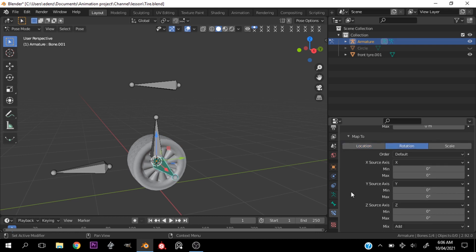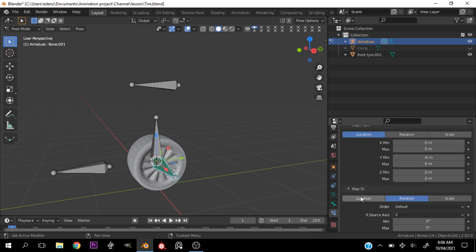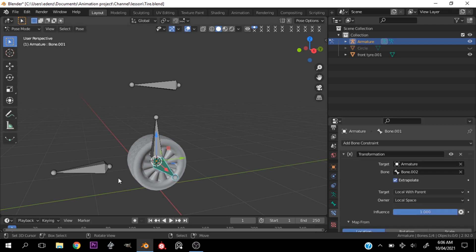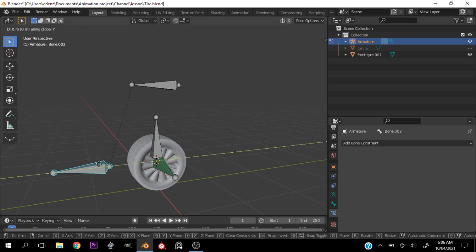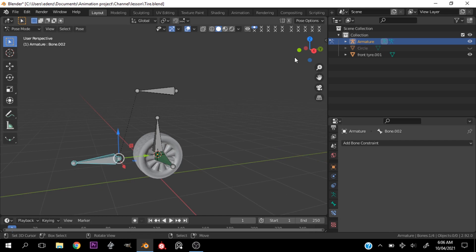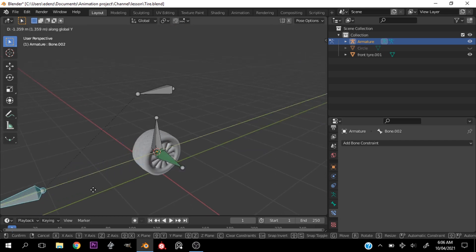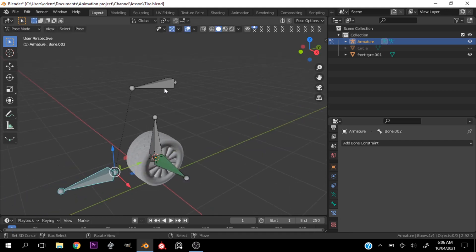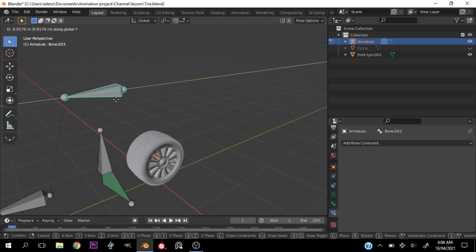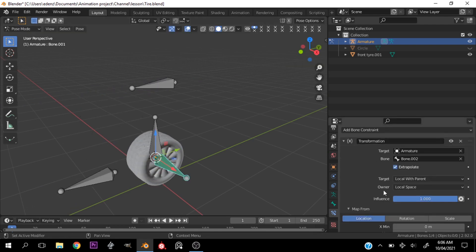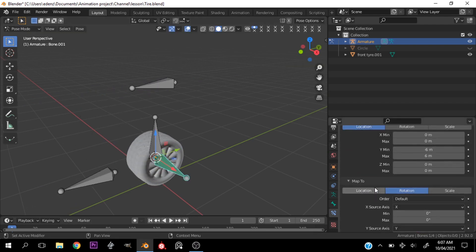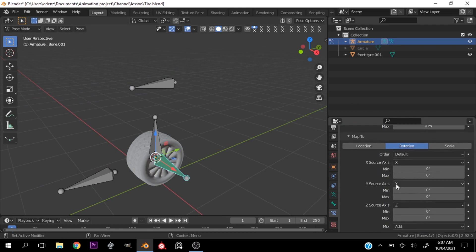Change this to Rotation. Now let's test it out — I'll select this bone which controls the rotation and move it on the Y-axis. We have a problem: the bone is not rotating. Let's try to fix this.